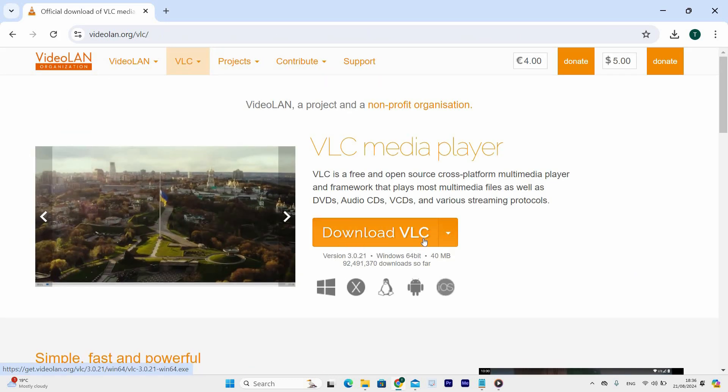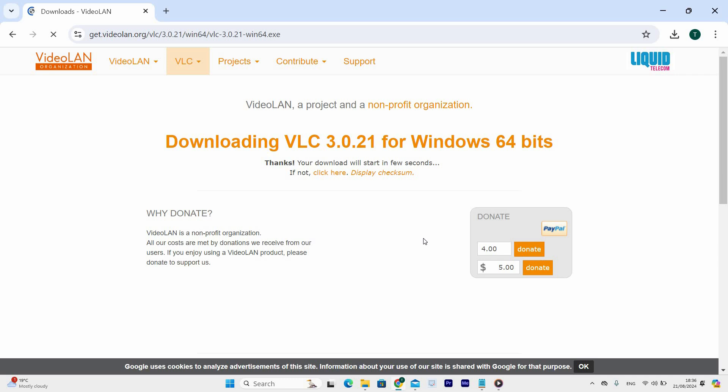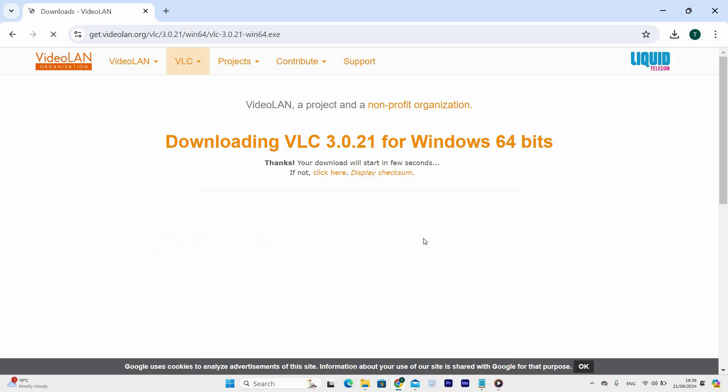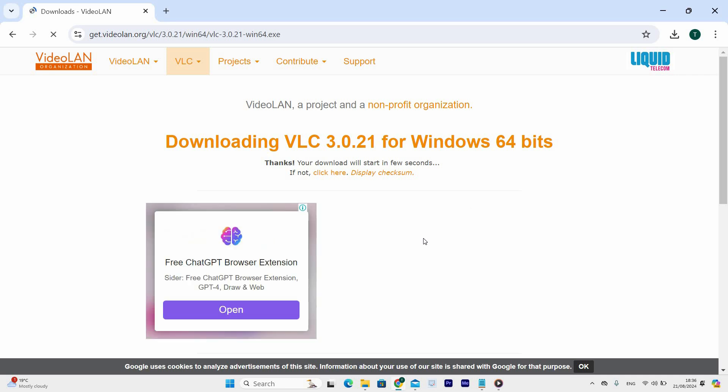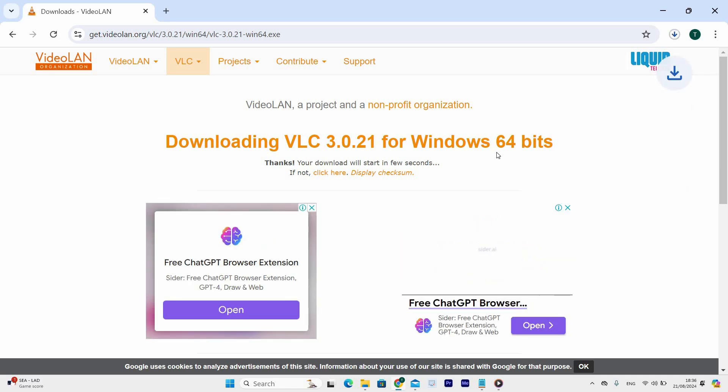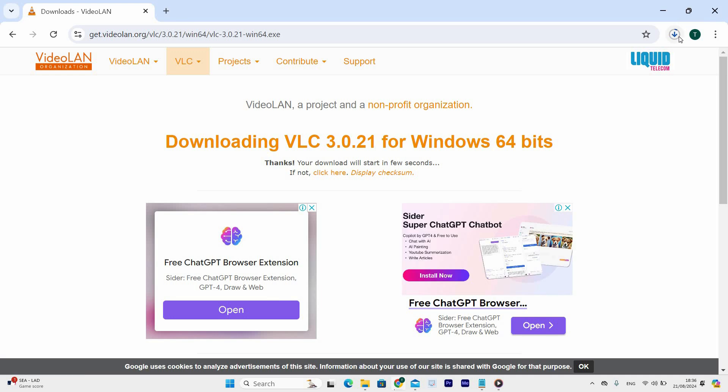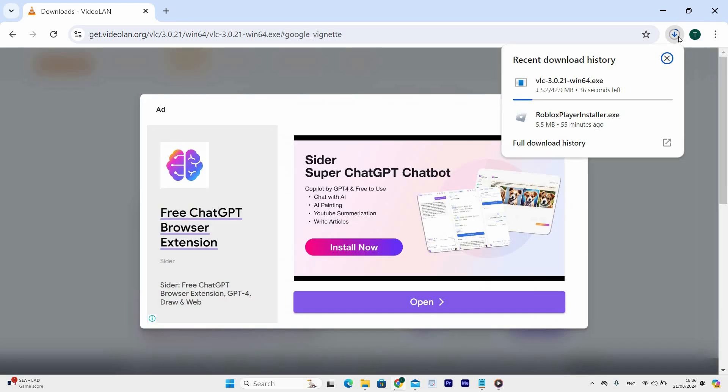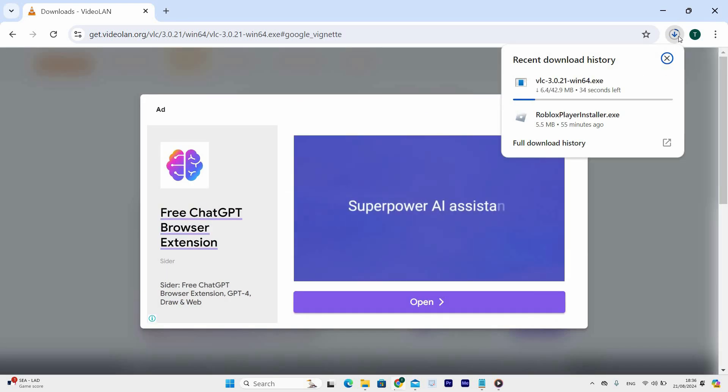VLC home page will open then click on the download VLC option. You will be redirected to a download page and from here the VLC setup file will be downloaded on your browser. Now wait for a few minutes as the setup file is being downloaded.